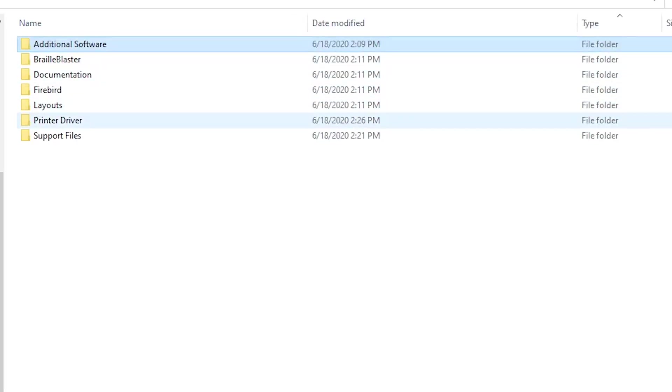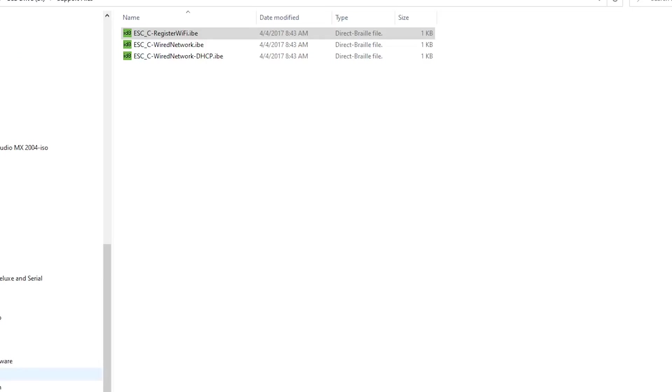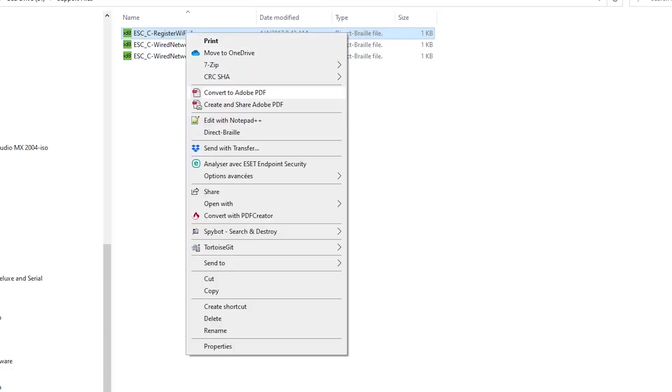In the Support Files folder, right-click on the esc-c-register-wi-fi.ibe file and choose Edit with Notepad++ in the pop-up menu.